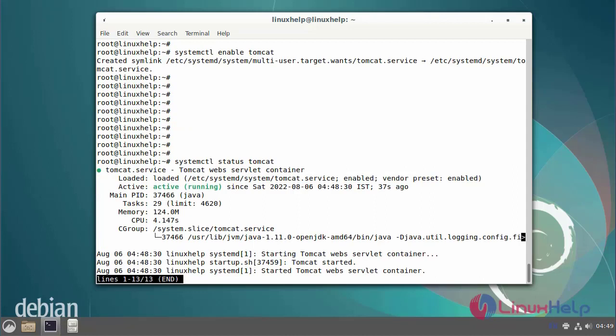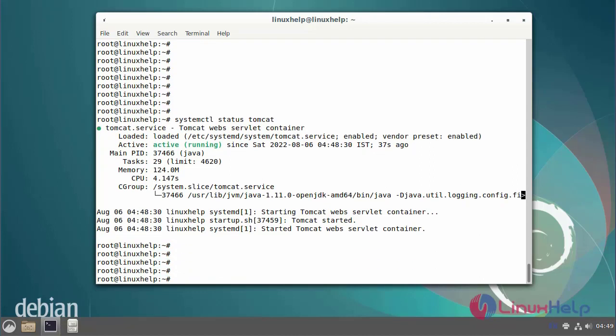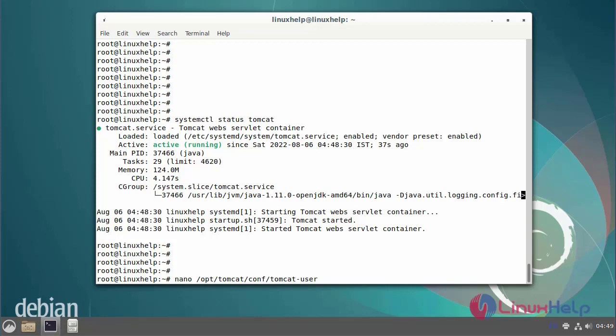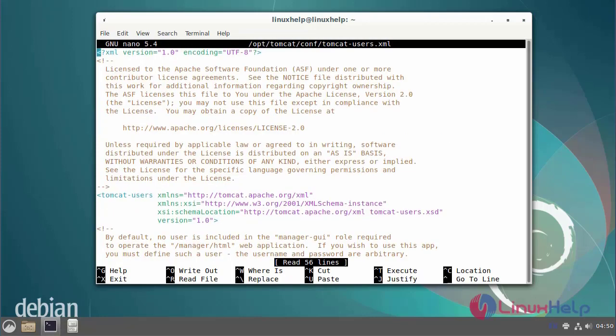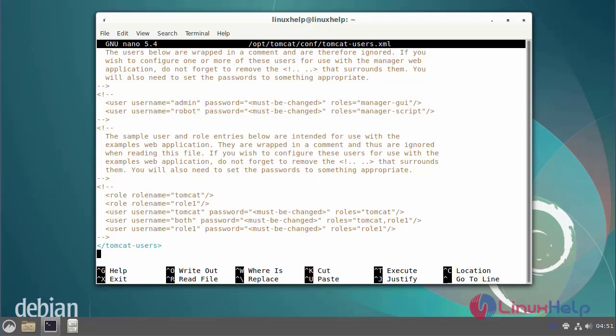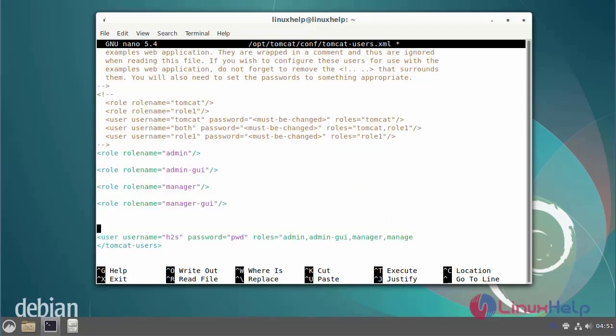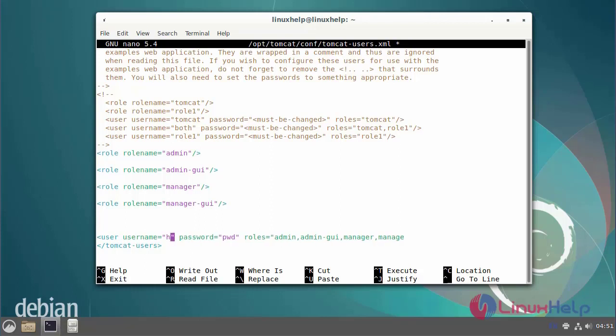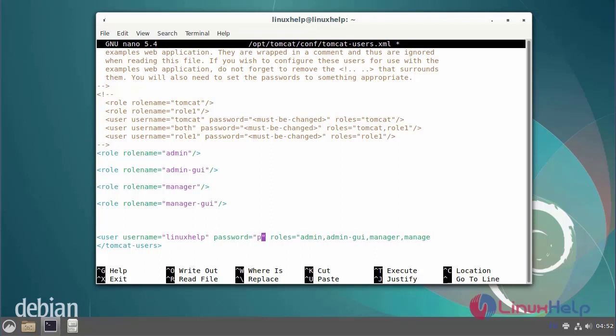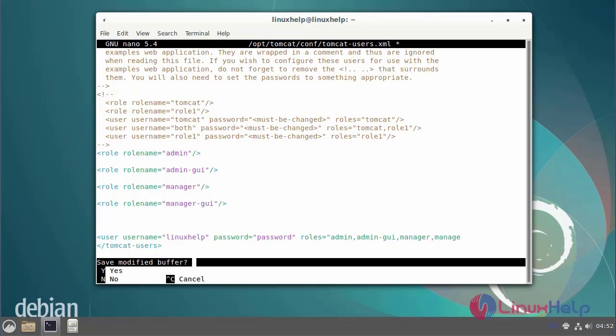Next I am going to add the roles under admin username and password. Open the tomcat-users.xml file. To add the end of the file username and password, add the role and add the username and password. Then save and exit.